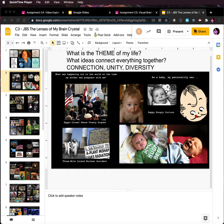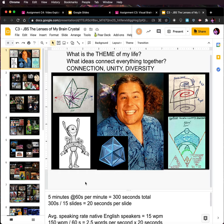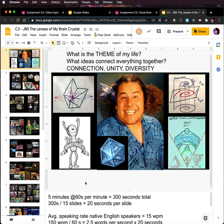In the first video we went over the verbal instructions. In the second video we looked at finding and using a theme. In the third video we worked to find the boundaries of what we needed to do. The theme is connection, unity, and diversity — that's what works for me. Maybe you have a different theme, a different set of ideas that connect everything together.